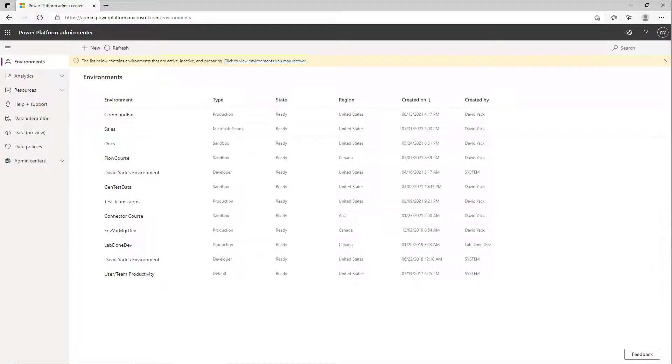In this episode of Did You Know, we're going to look at how to set the URL for your environment so you don't get one of the generated ones like org123765954.